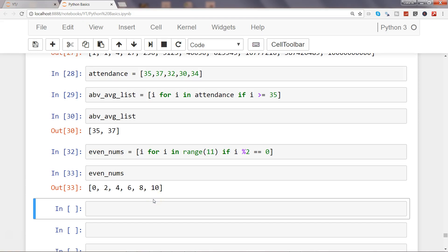Hi there, welcome to the next video. In this video I will show you a different condition where we will use the if statement prior to the for loop. The idea is that if my attendance is above average, that means greater than or equals to 35, then add 2 to it. Otherwise, remove 2 from that.